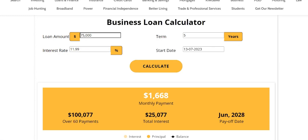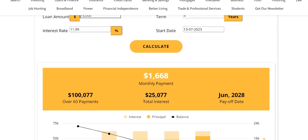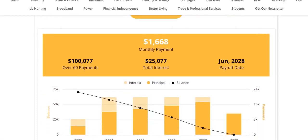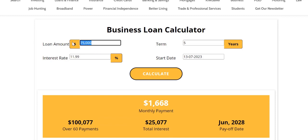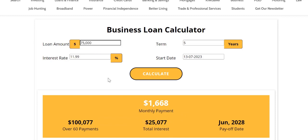Of course that will depend on when you do it. What you can see here is that the monthly payment is going to be $1,668. Over the five years you're going to repay the $75,000 you originally borrowed, but it's going to cost you $25,000 in interest, because you're paying interest for five years while also paying down the principal.